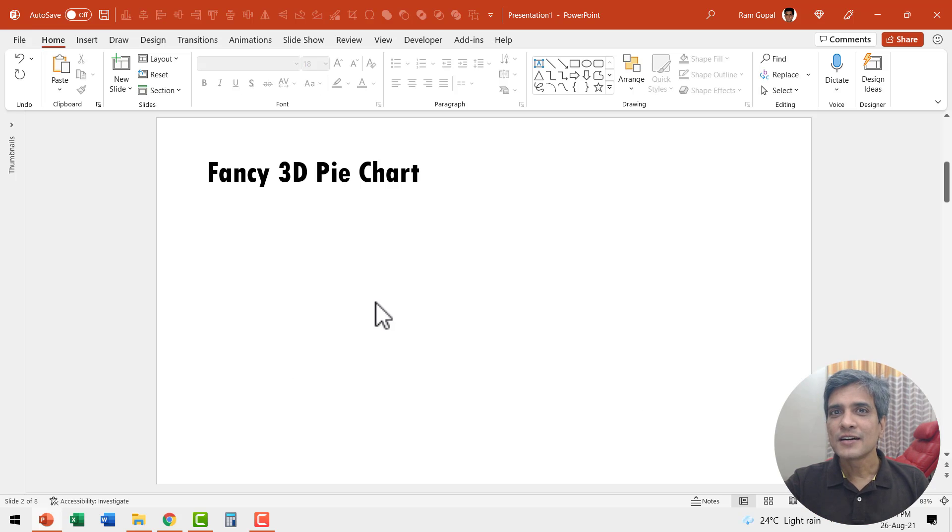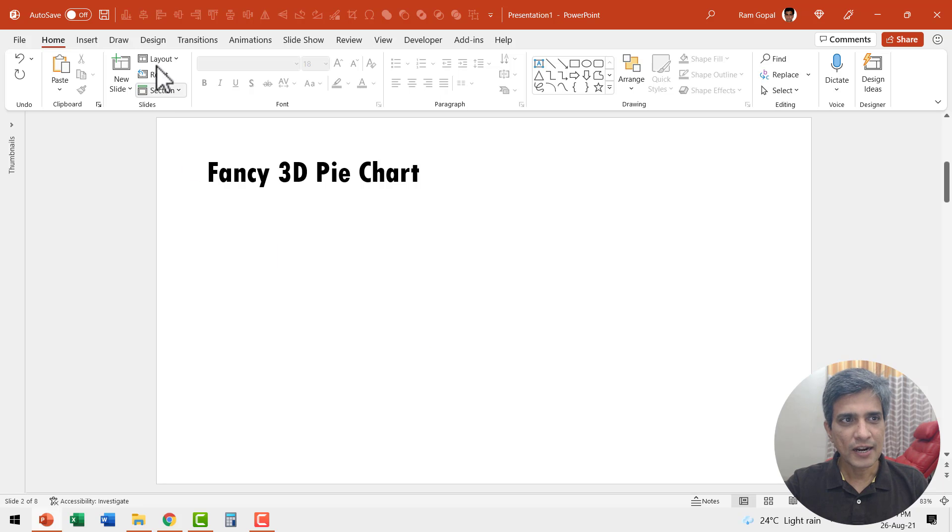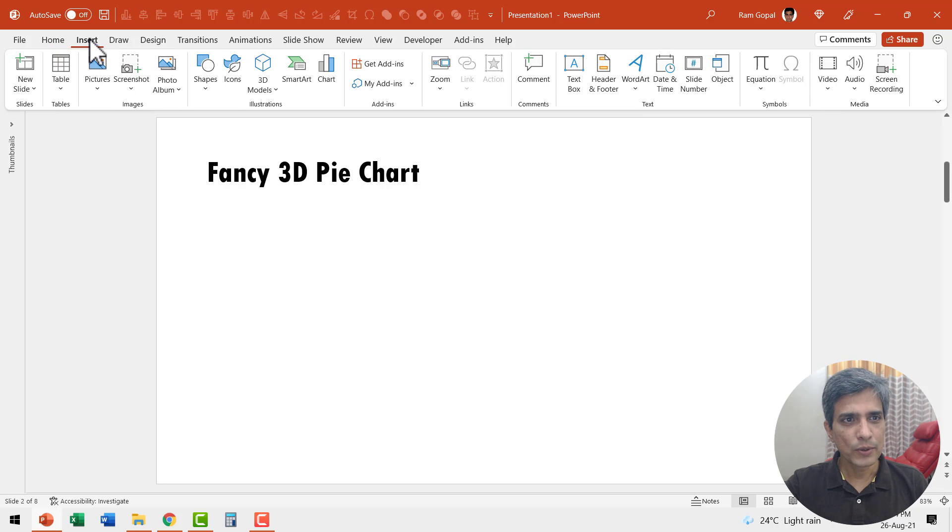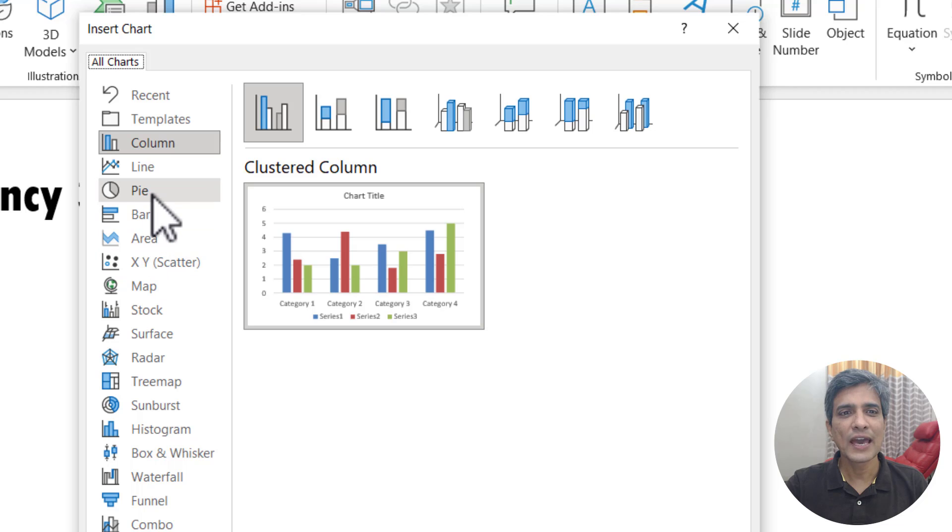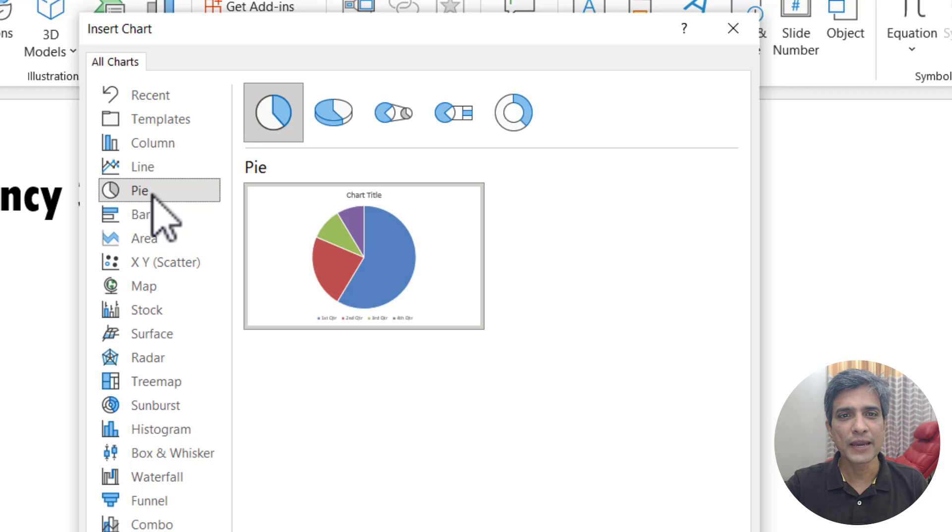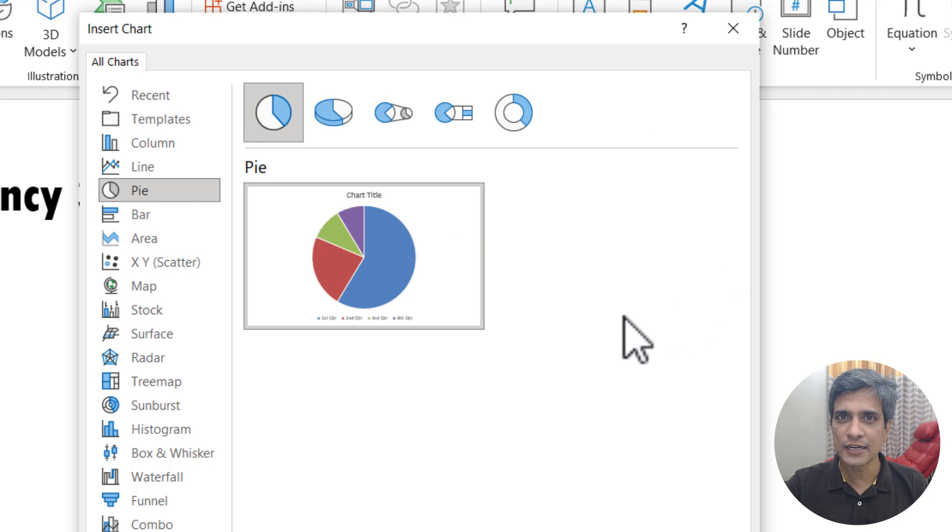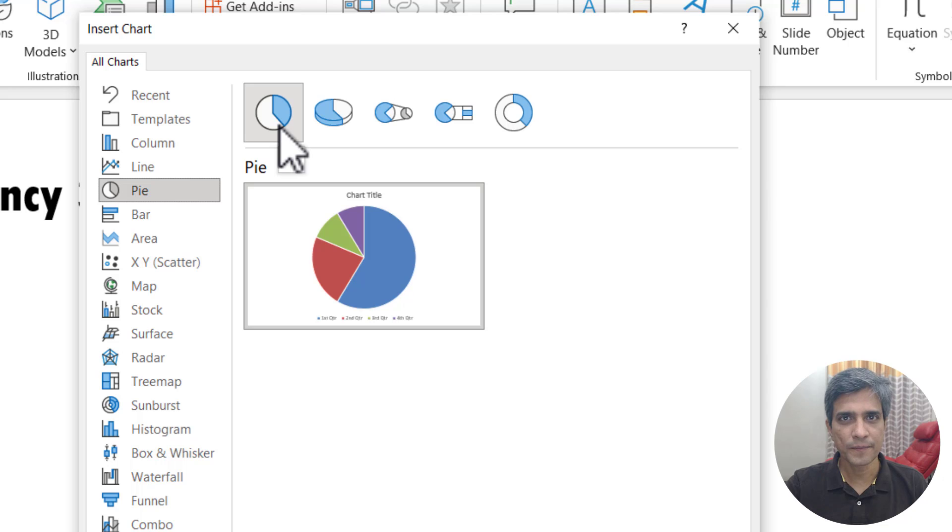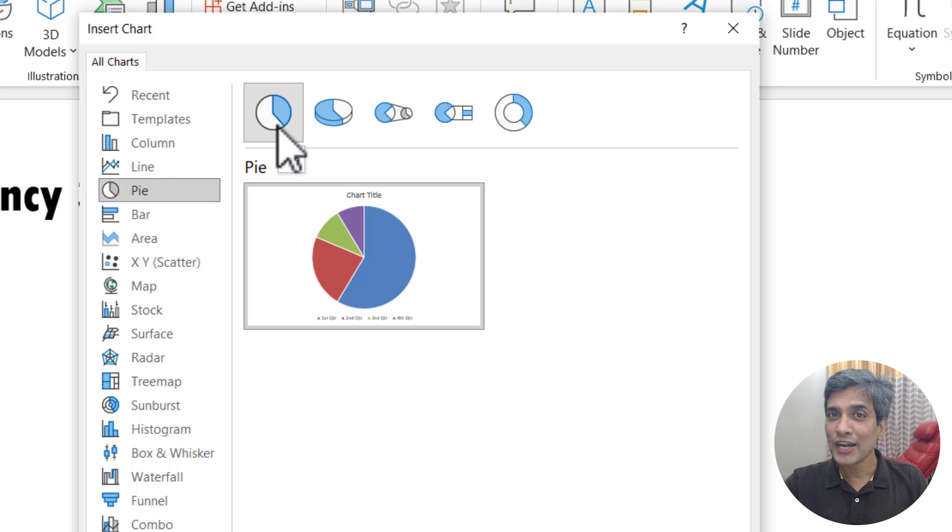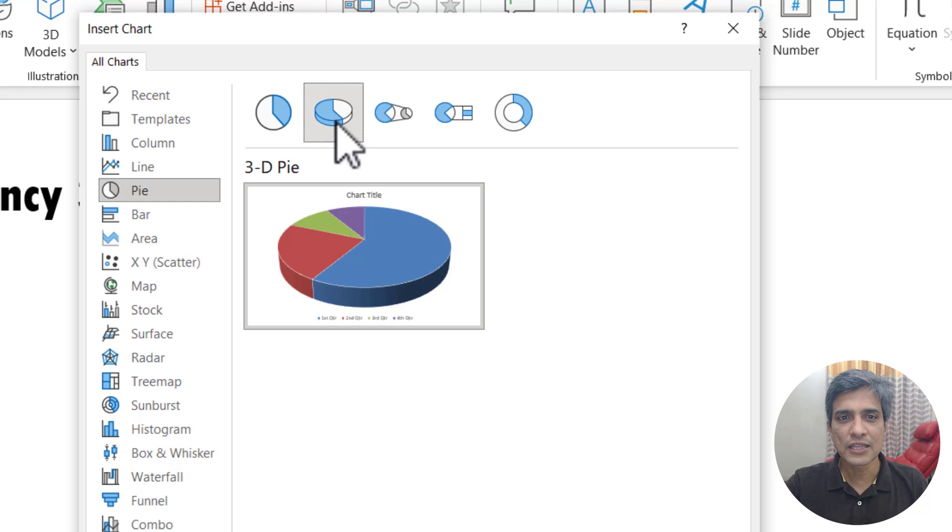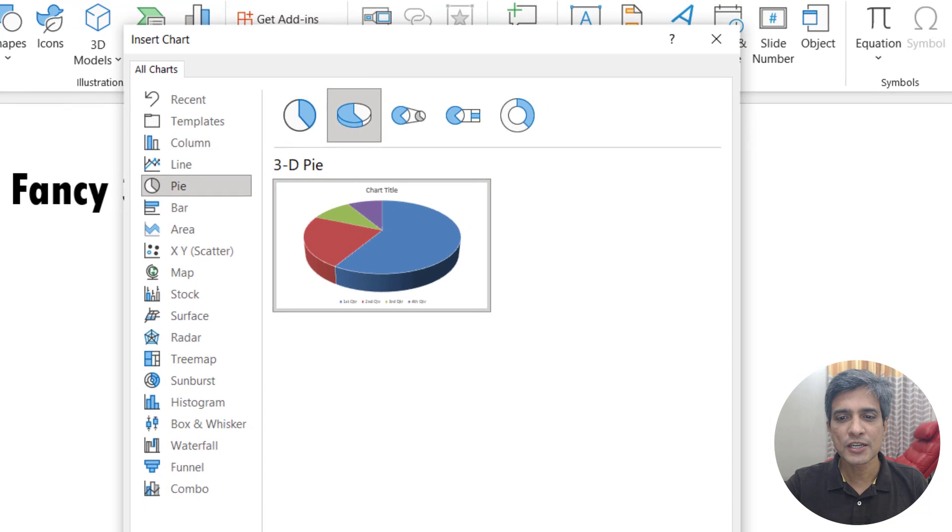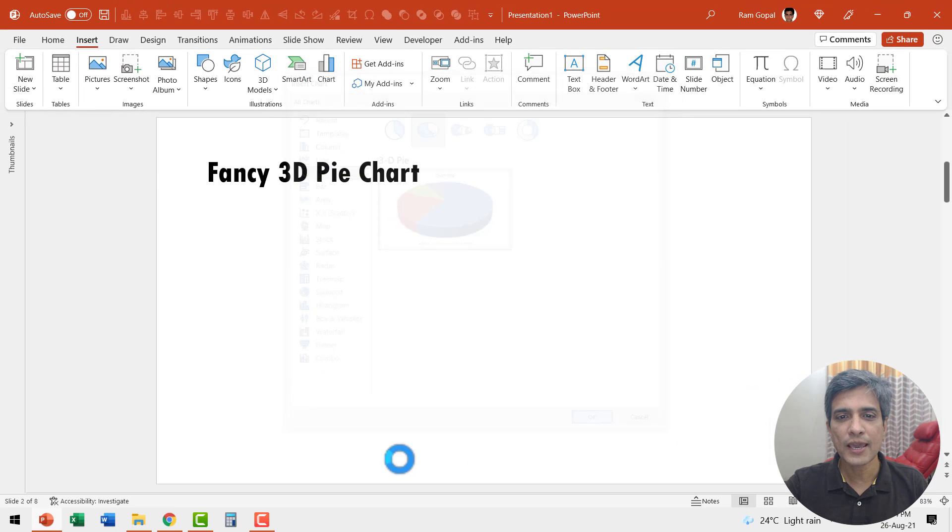Let me insert a standard pie chart onto the slide. Let us go to insert, then go to chart and here we have the option for pie charts. The usual pie chart that is used is this 2D version. Now we are going to create a 3D version to make it look fancier. So let me choose the 3D pie version and I'm going to say OK.